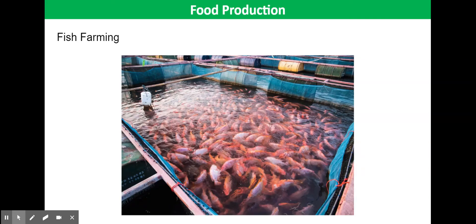This video tutorial is all about fish farming. Fish are an important part of the human diet, accounting for a worldwide average of 15% of humans' protein intake.